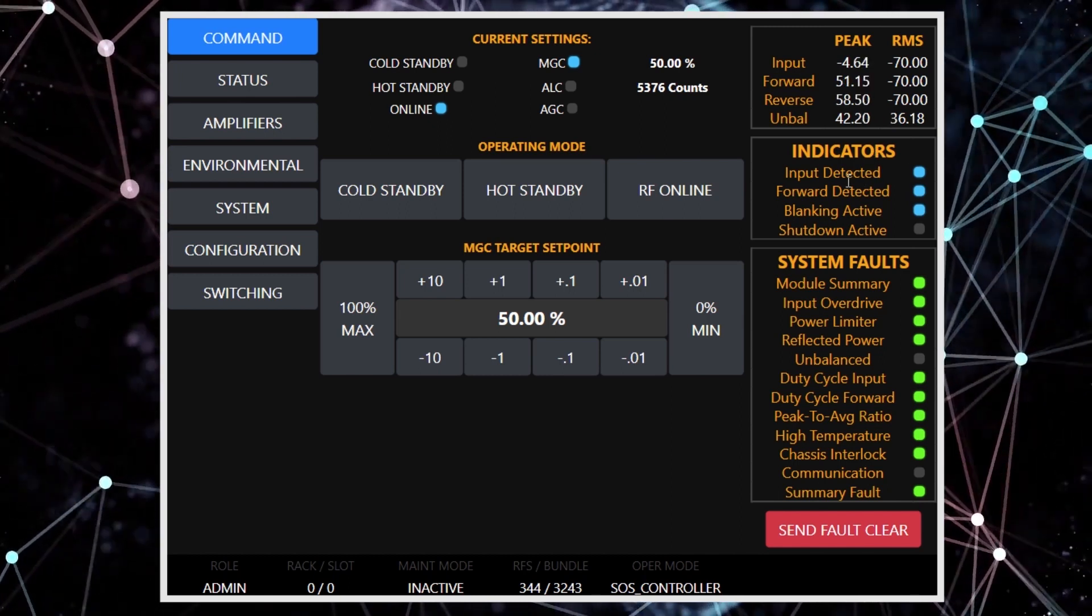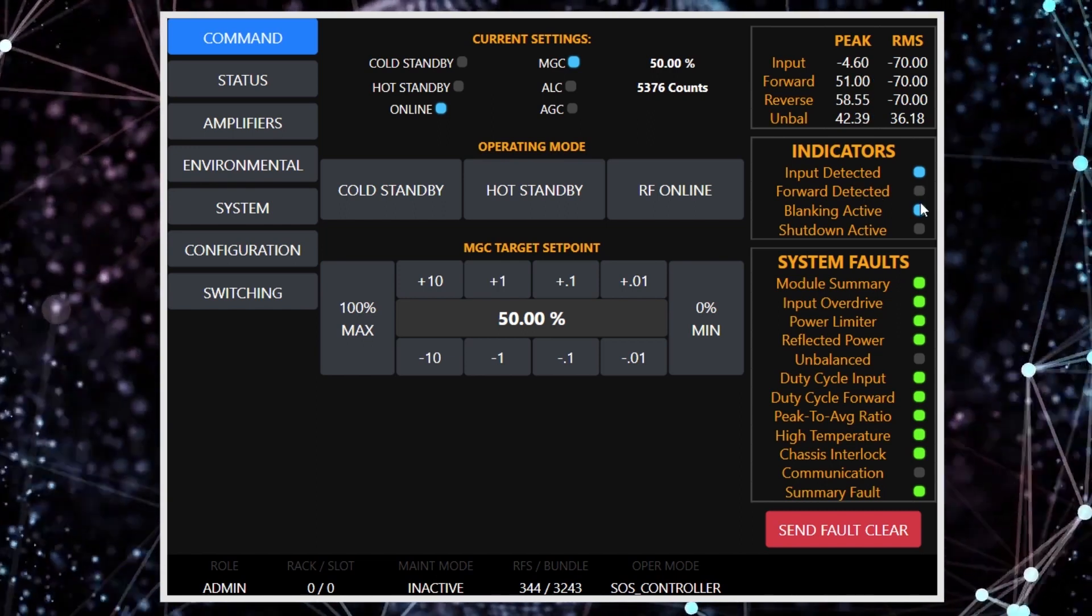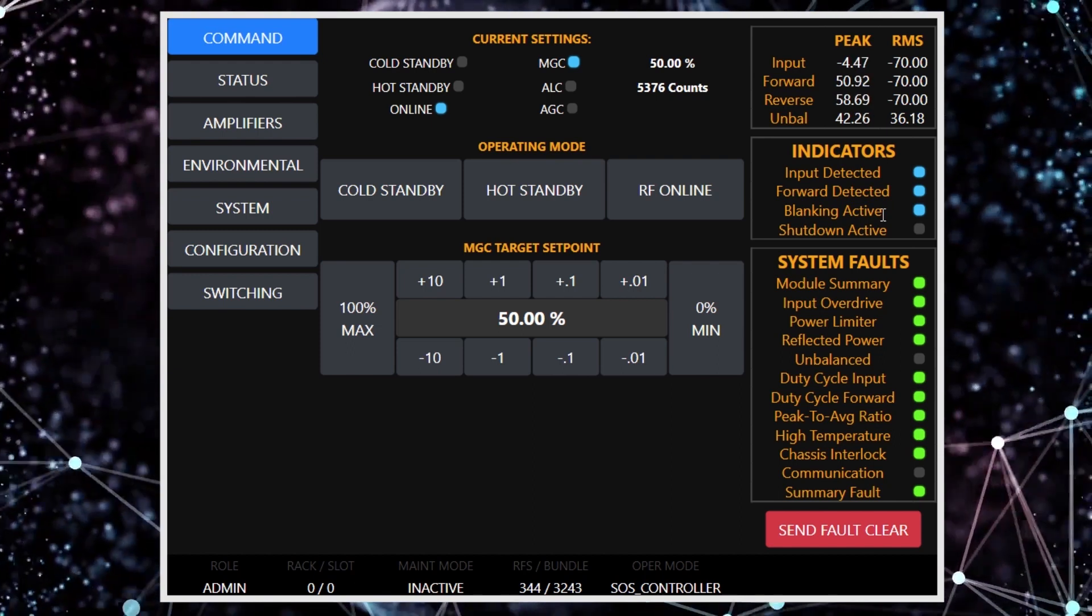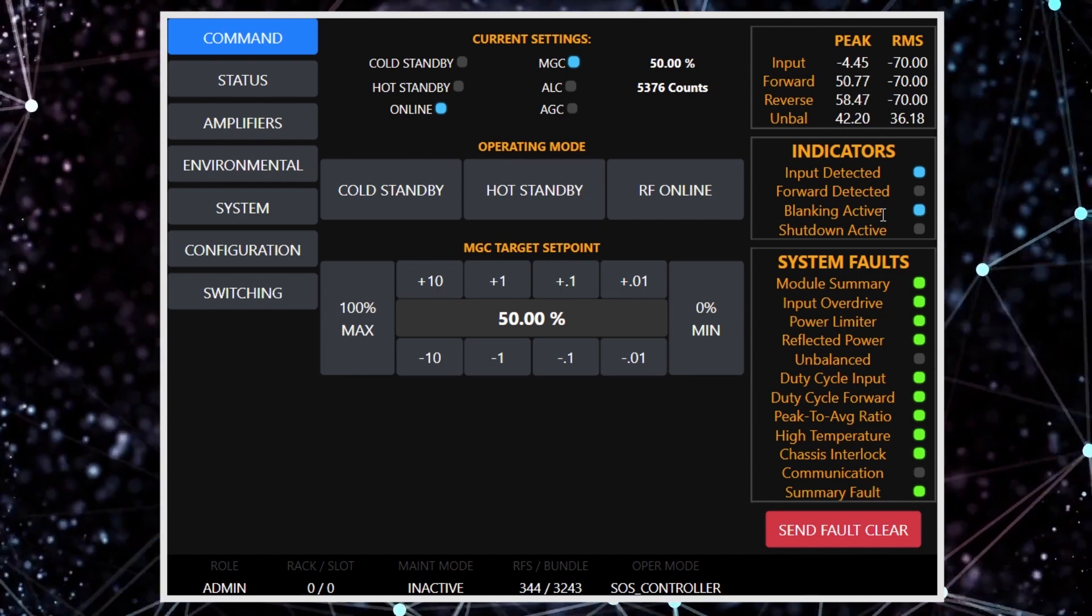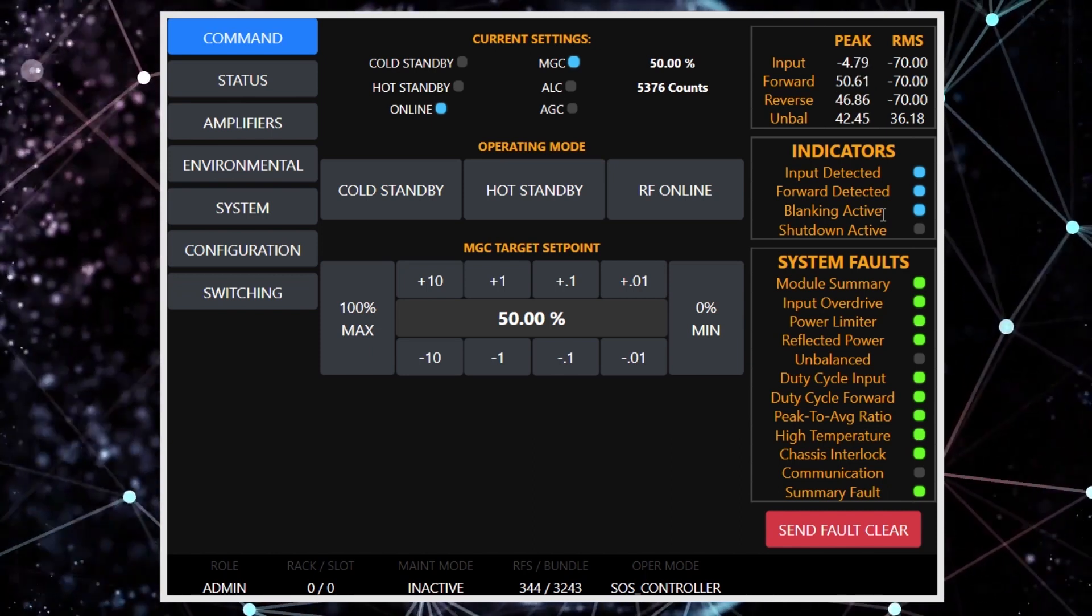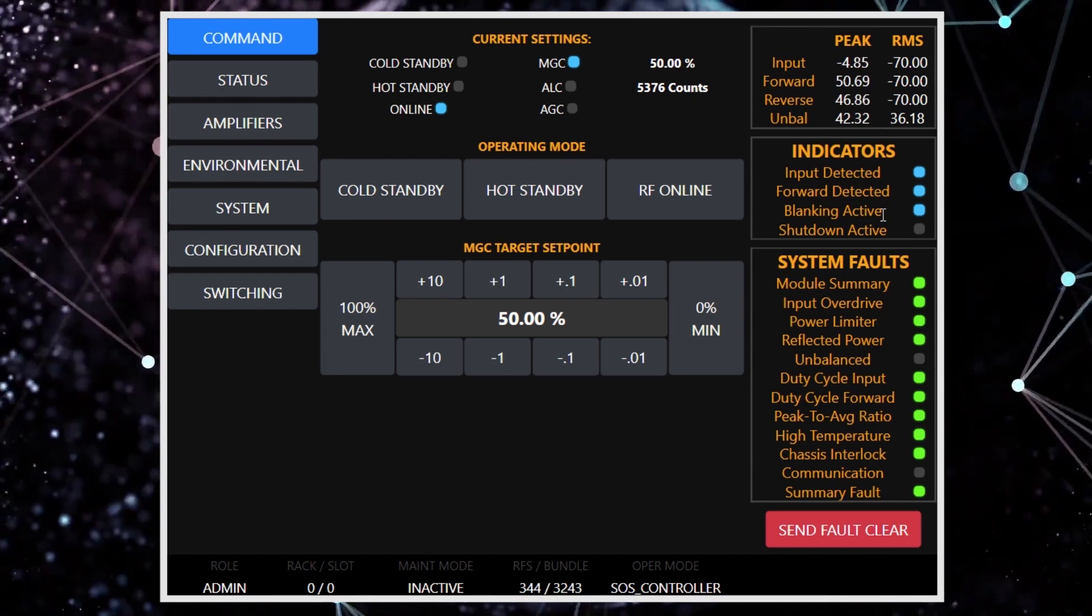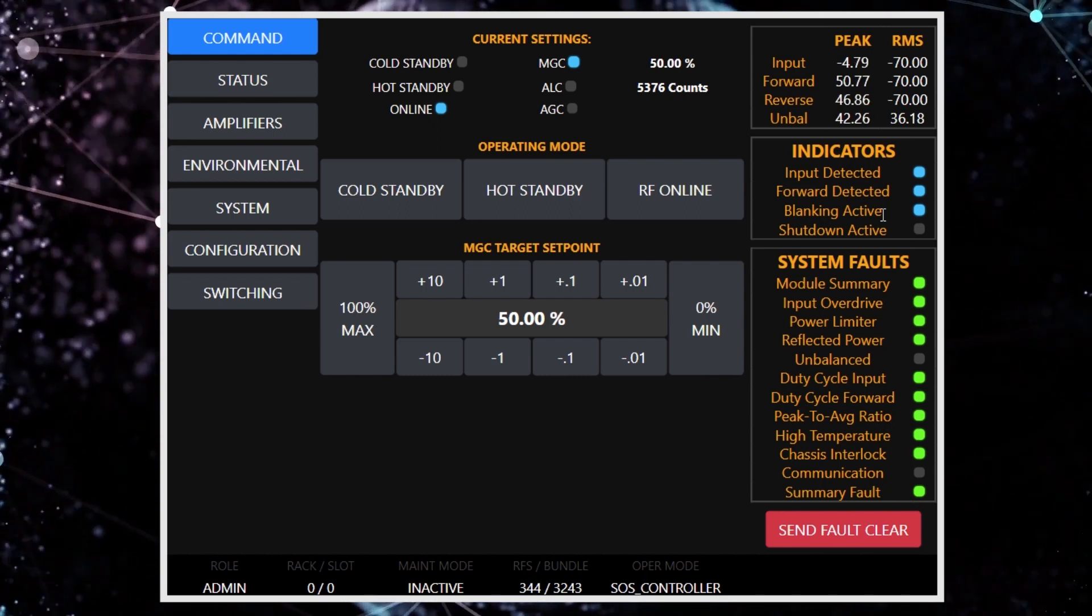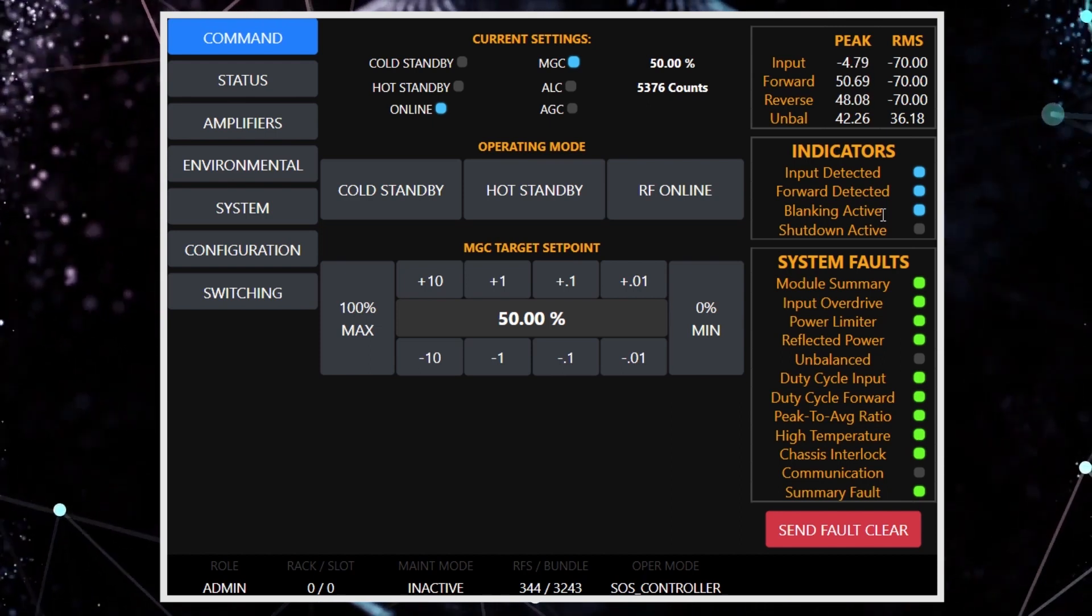We have indicators for RF level on the input side, as well as forward energy going out the amplifier. We also have indicators for blanking active, which is a 3.3 or 5 volt TTL signal that is used to enable the amplifier. This is particularly useful in the case of pulse-only amplifiers, which this one happens to be. It is currently running at about 20 percent duty. The shutdown signal is also indicated here, which is typically used for safety equipment or, in some cases, flow switches for liquid cooling safety.